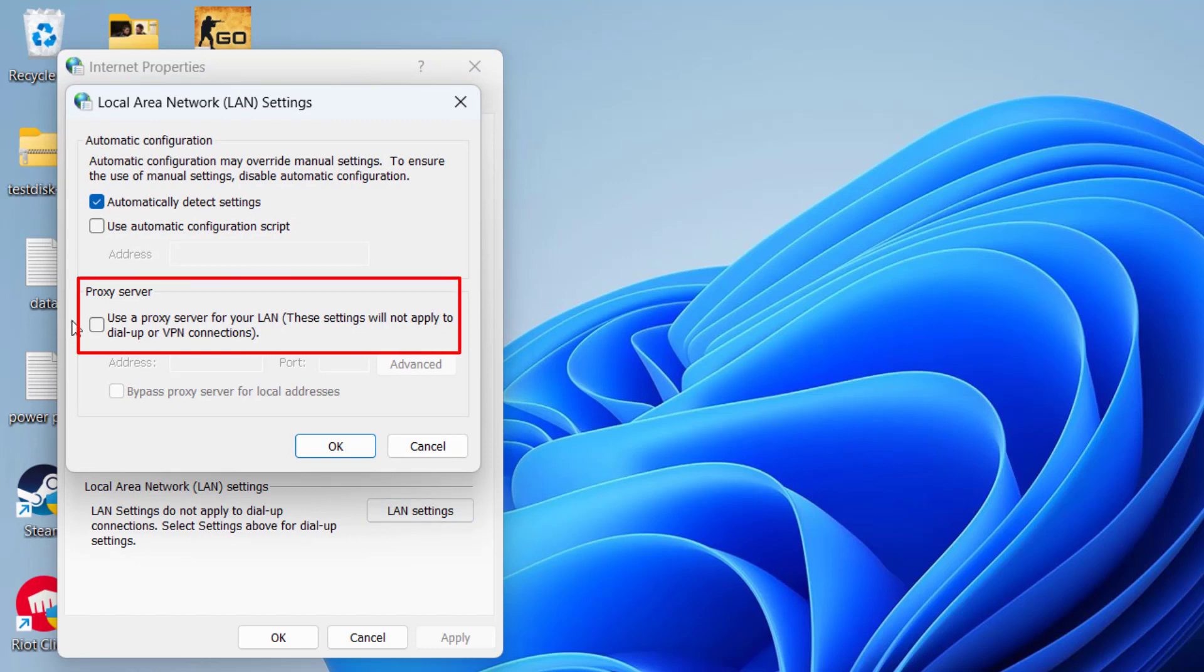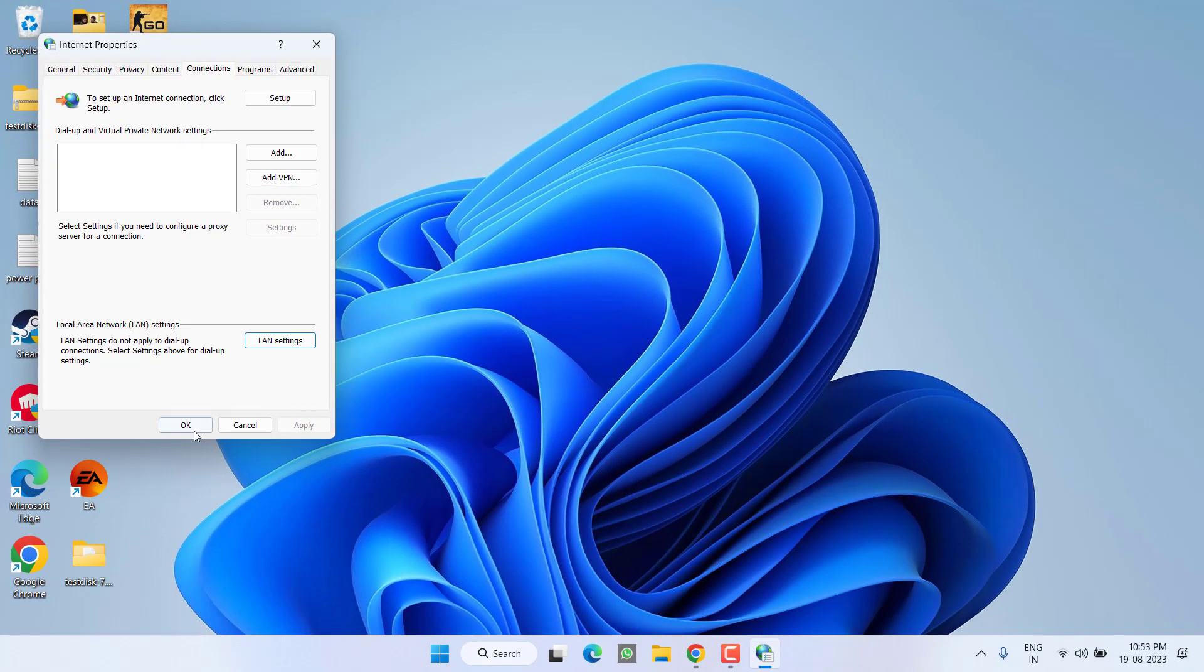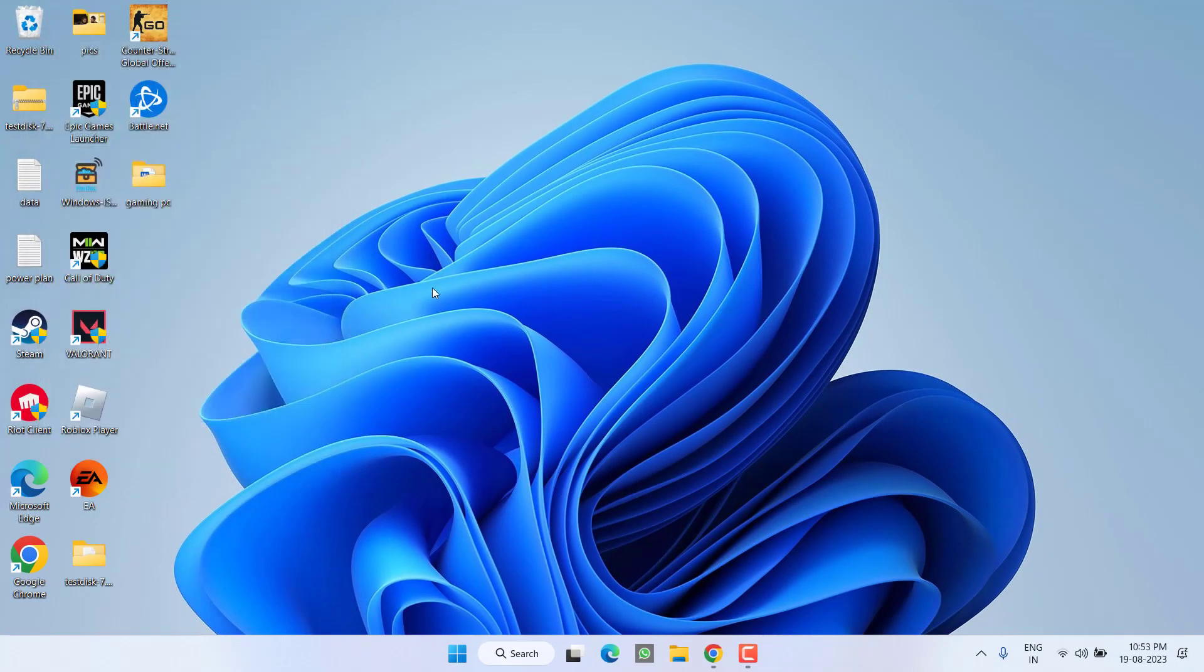Over here, if you have checkmarked this option use the proxy server, make sure you uncheck it. Once done, hit OK, restart your game client and try to launch the game again. If this fails to work out, let's proceed to the next step.